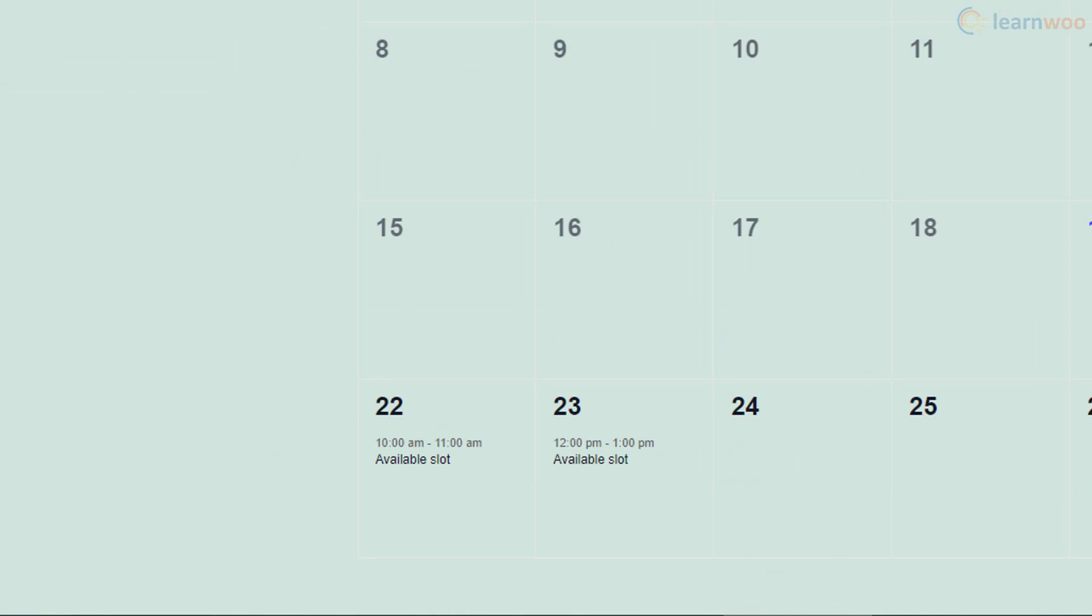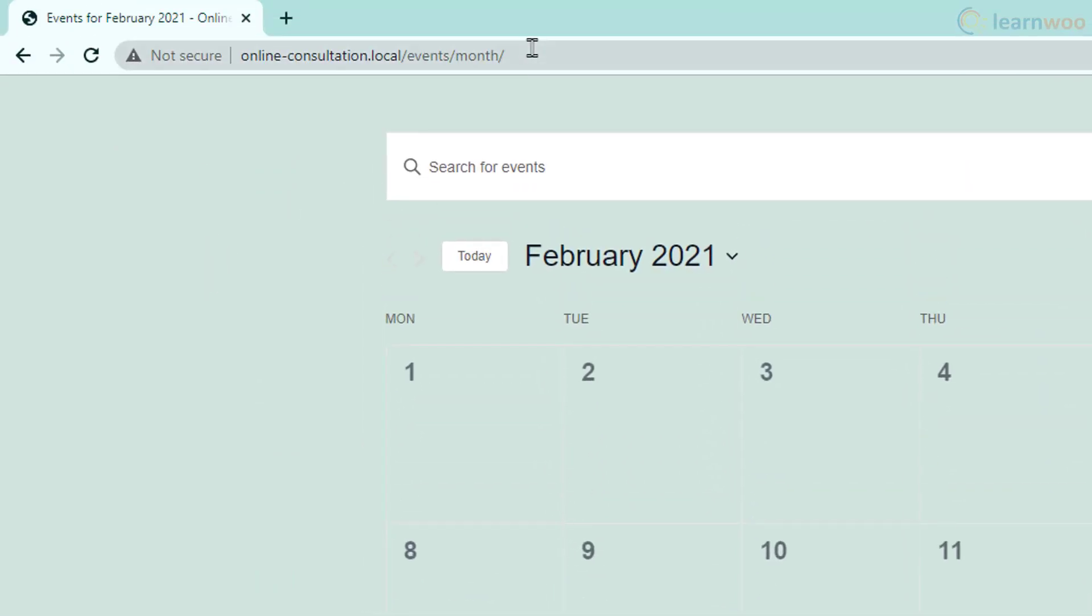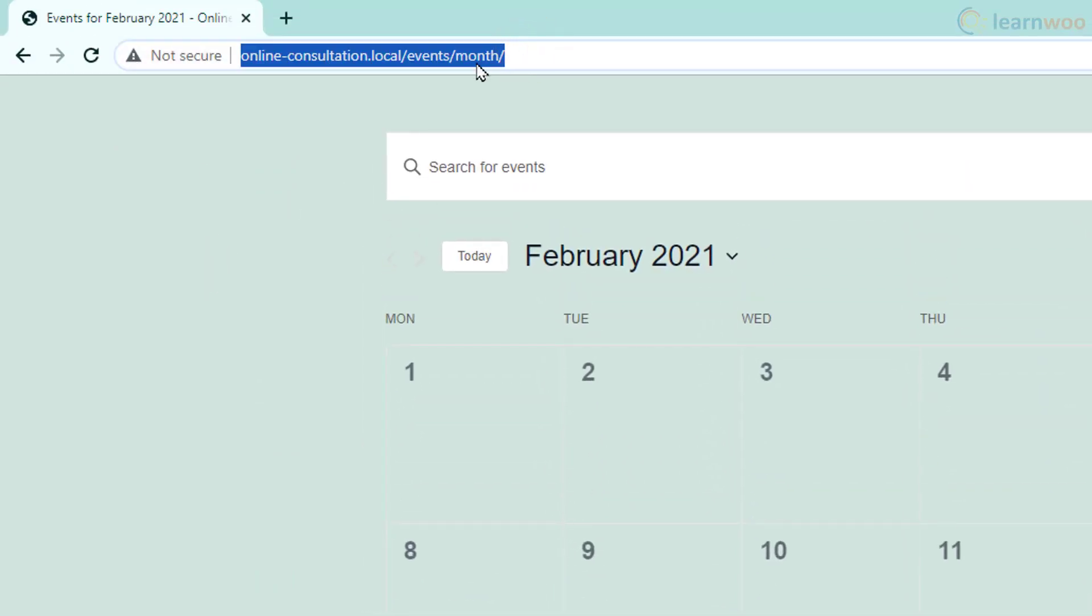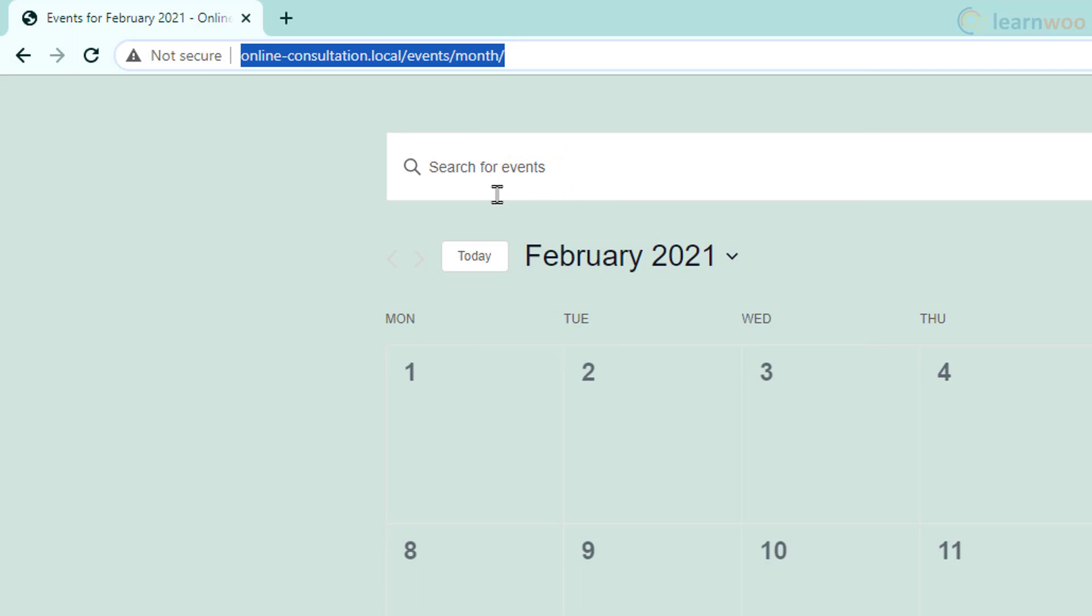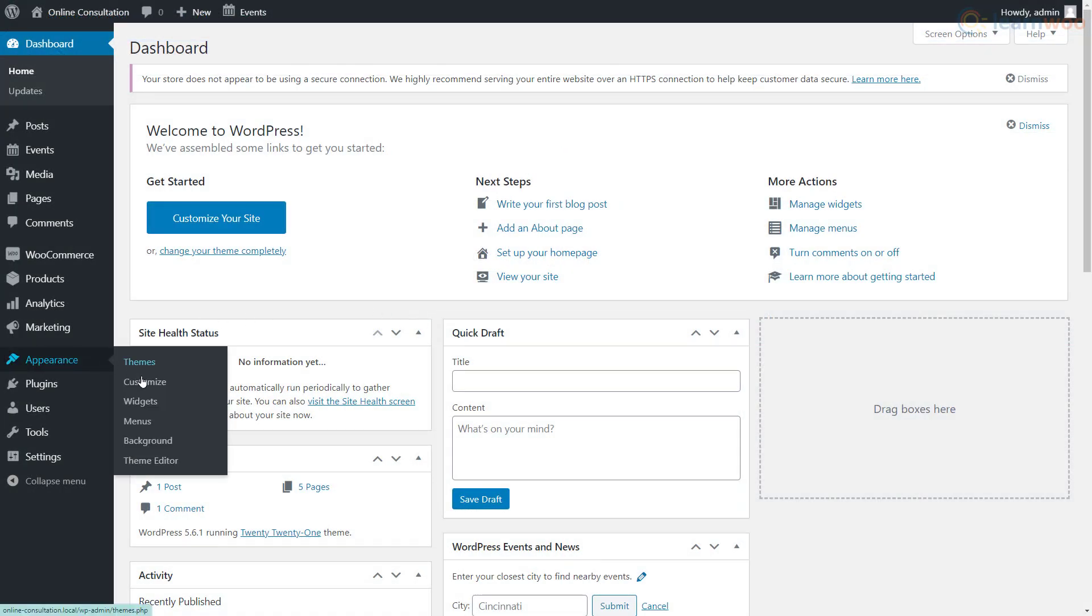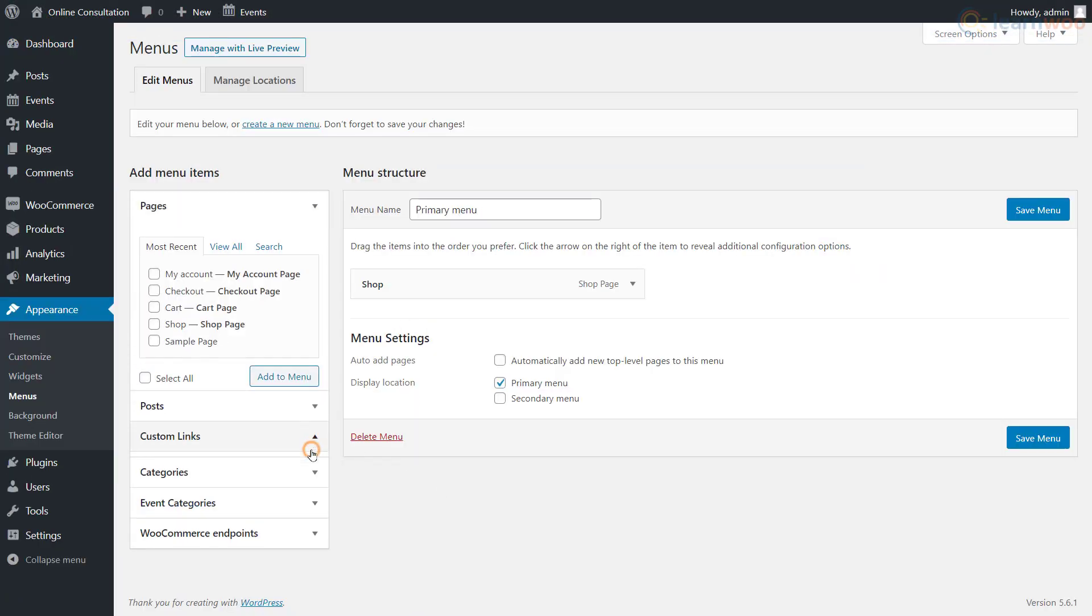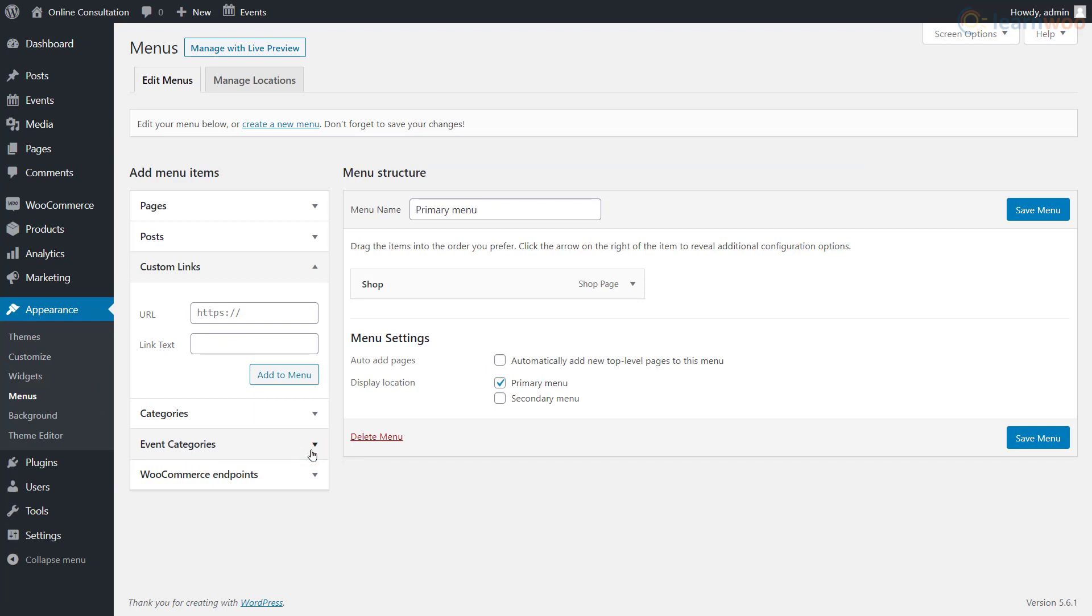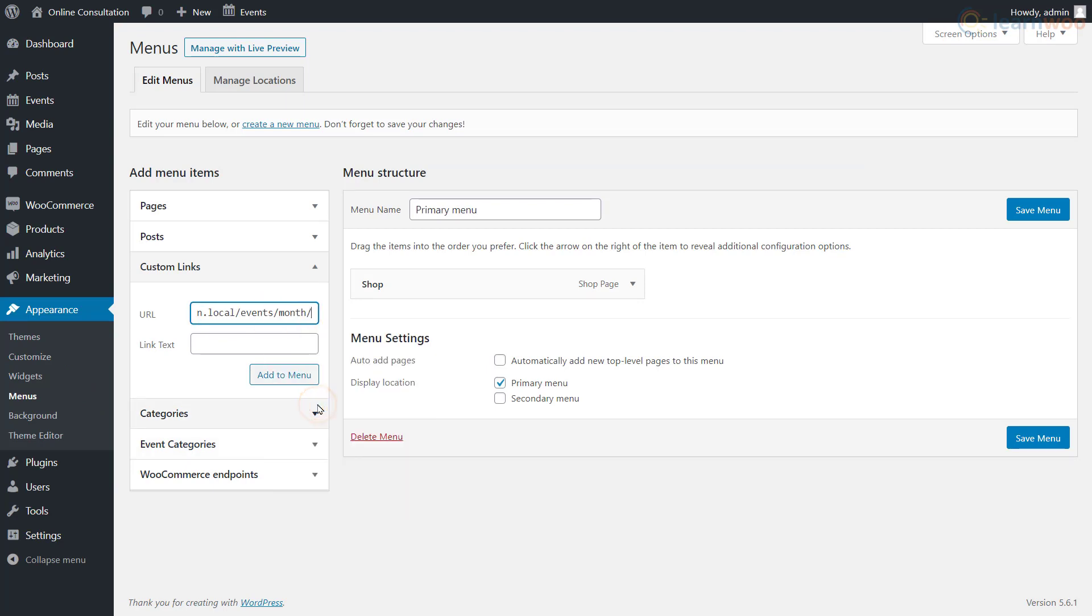To add this calendar to your menu, copy its URL. Then head to the menu section under Appearance. We'll add it as a custom link. In the URL field, paste the copied link and add an appropriate link text like view available slots, then add it to the menu.